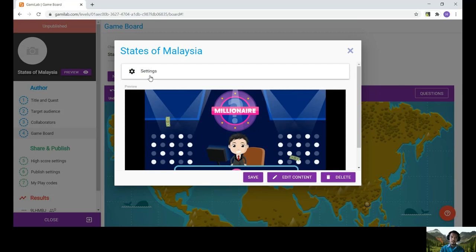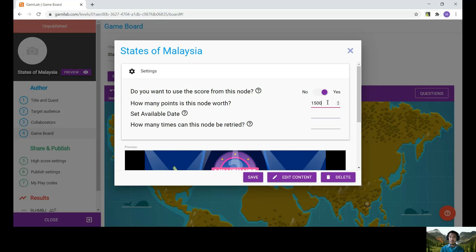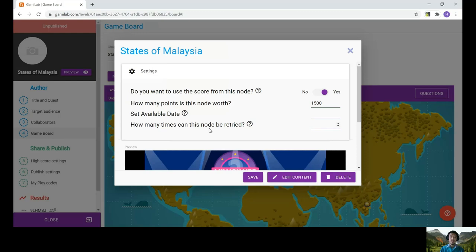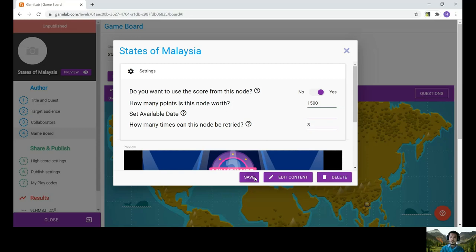And then this menu will pop up. You can still edit the content. You can just click on the settings. So how many points is this node or the level worth? Let's say 1,500. So one question will be about 100 marks. And do you want to use the score from this node? Yes. Set available date so you can set the date you want it to appear later, for example, if you want to use it with your students or participants. In this case, let's click cancel. And how many times can this node or this level be retried? So this one is up to you. I'm just going to set to 3. And that's about it. I'm just going to save.